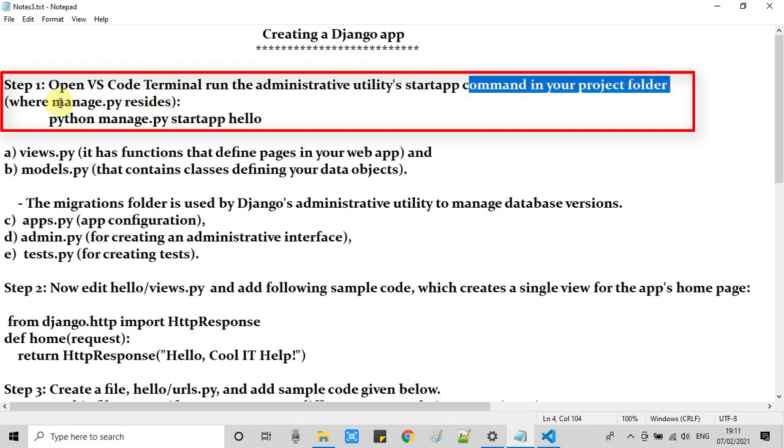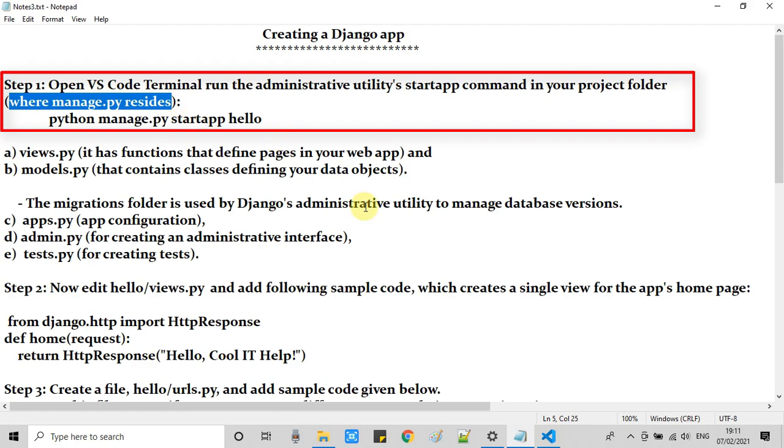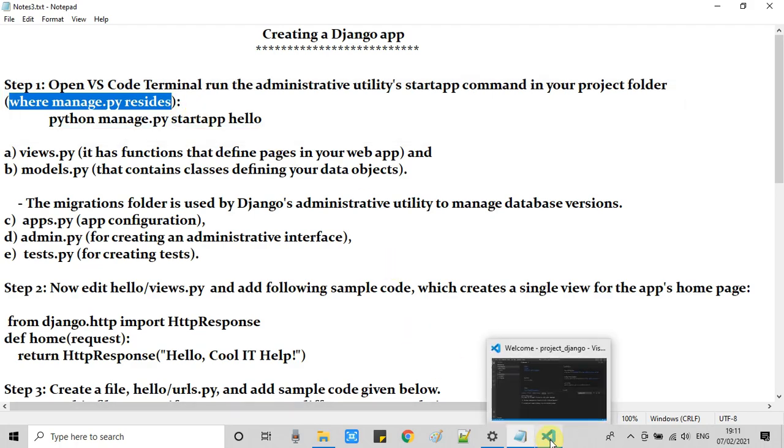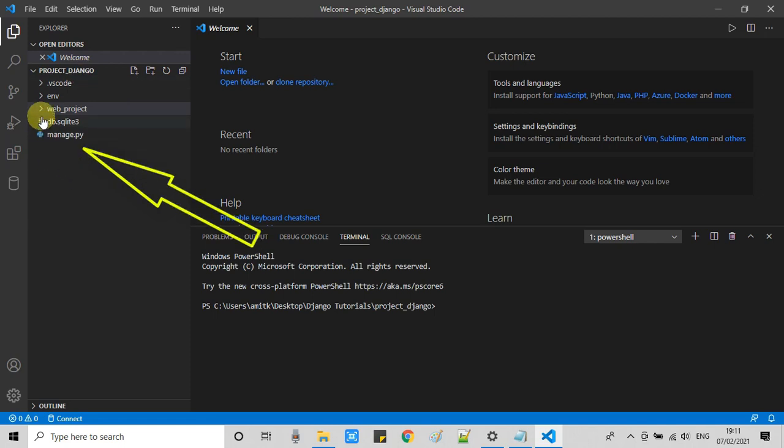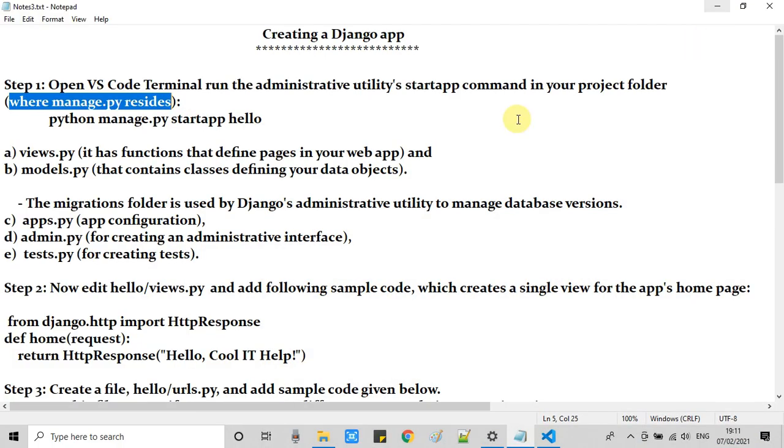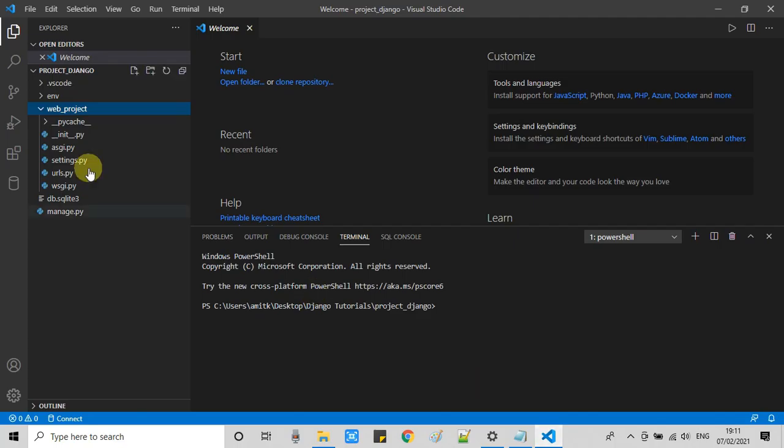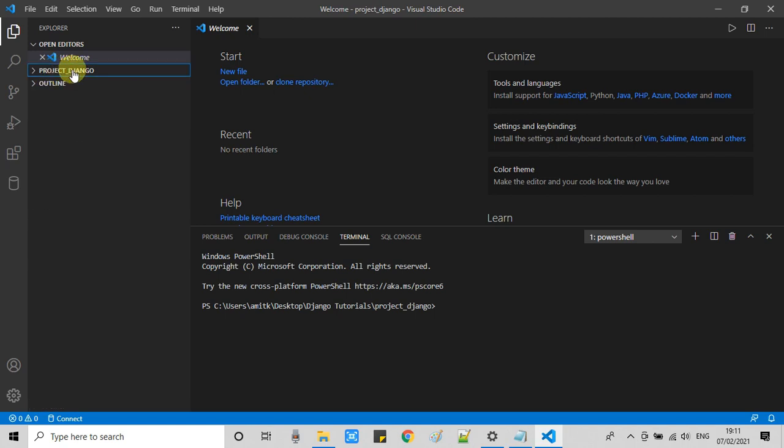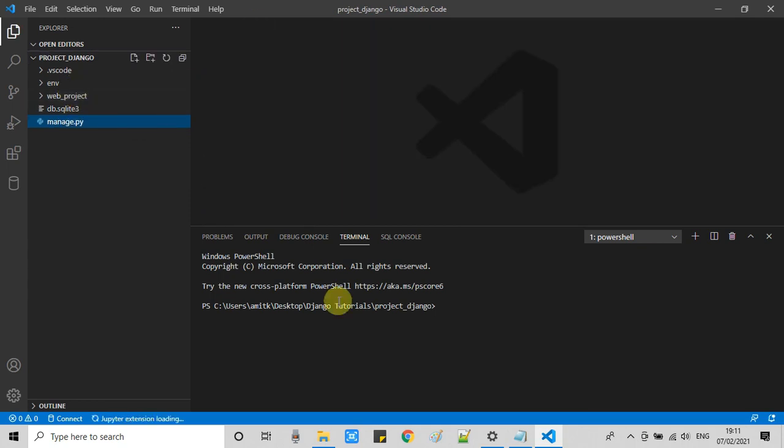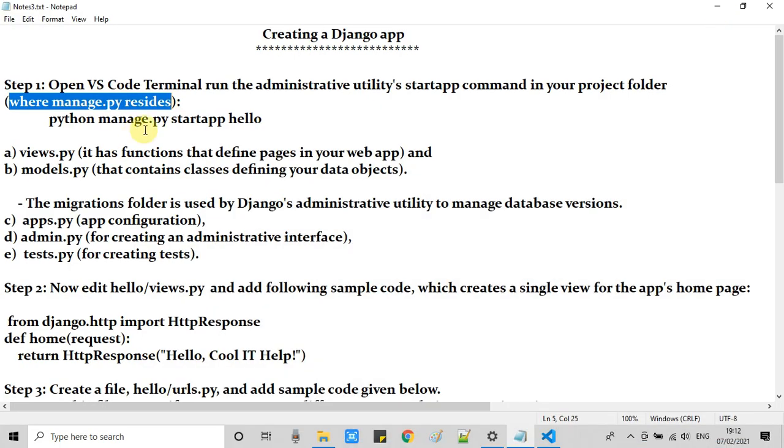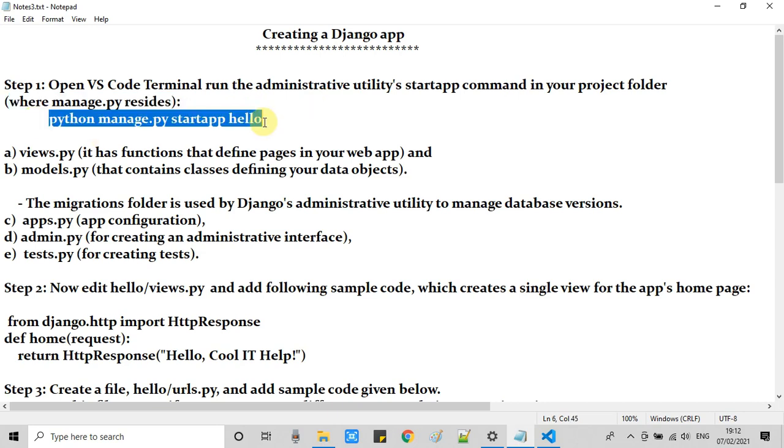Now we will start with step one. In this step, we open a VS Code terminal and run an administrative utility startup command to create a project folder, which is very simple. We need manage.py. Make sure you are at the right position where we have manage.py file. You can see this is the root folder project_Django. We created this folder in our first part of this tutorial session. We are at this level and we just opened the VS Code terminal right here. You can see we are at the right place. Now copy this command from the description and run this on the terminal.